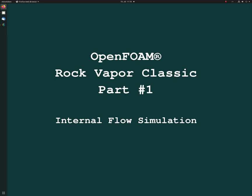Hello everybody! My name is Tobias and I'm going to make a new OpenFOAM training video series of an internal flow simulation, and the geometry we are using is a Rock Vapor Classic.